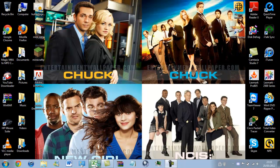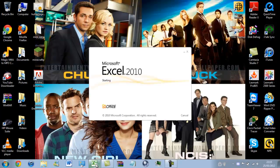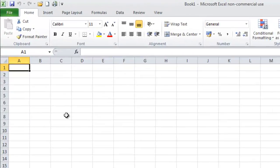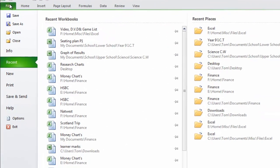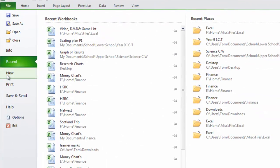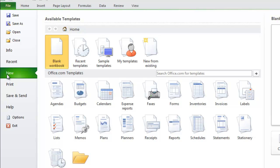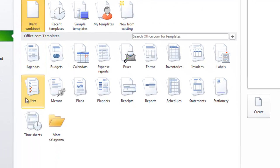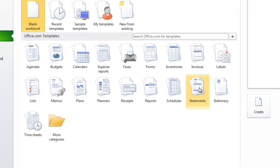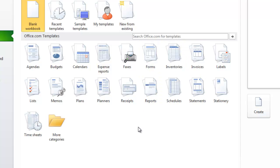So we need to open up Excel, click on File and New. Here you will find templates that you can use. All these templates are available on office.com, so you will need internet connectivity to access these.